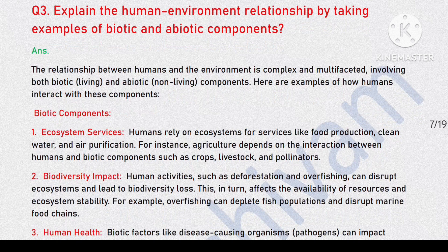Question 3: Explain the human-environment relationship by taking examples of biotic and abiotic components.